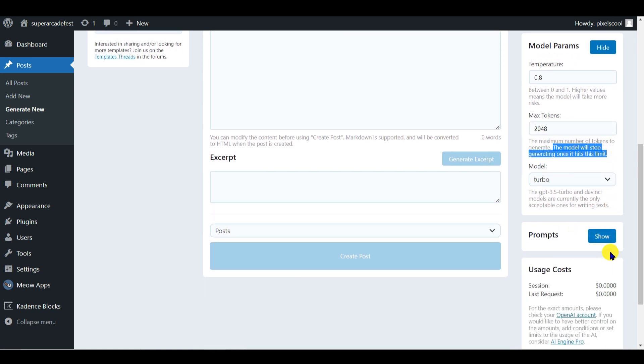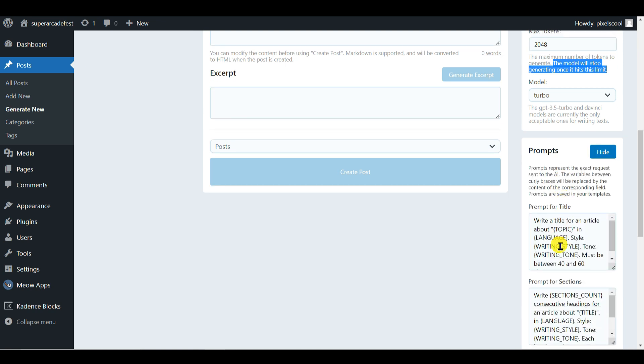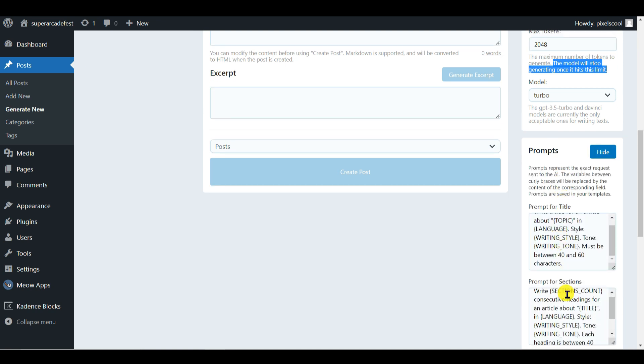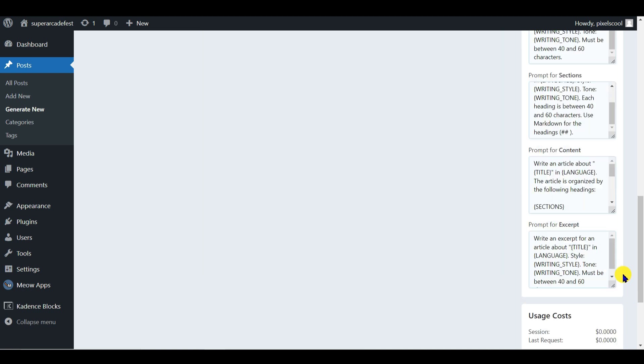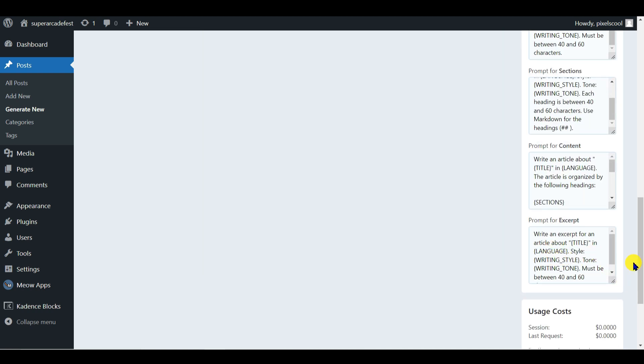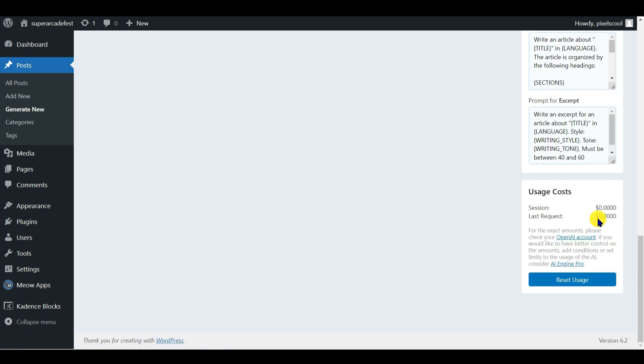The prompts on the right show the requests AI engine is actually sending to the model when we click generate. These can be manually edited as needed once you know what you're doing. Finally, the usage costs are exactly that. After your initial open AI allocation of free credits, you'll need to investigate their paid account options. The free credits are more than enough to work through this series. For help, see the open AI websites.